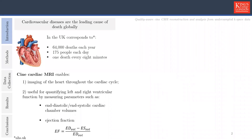Our heart has an important job. It works with our lungs to load our blood with oxygen, then pumps that oxygen-rich blood throughout our body to feed our organs. But when the heart muscle becomes weak and cannot pump blood well enough to meet the body's needs, we call it heart failure. There are many parameters we can use to measure how well or how poorly a person is doing with heart failure, such as the cardiac chamber volumes and ejection fraction.